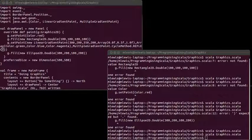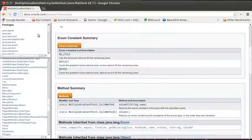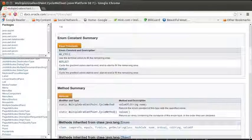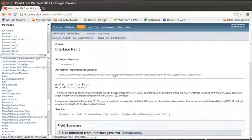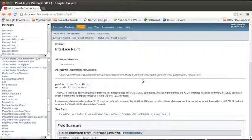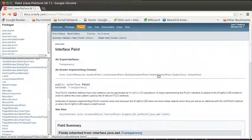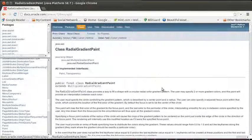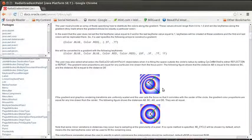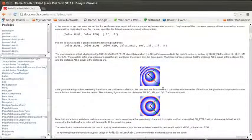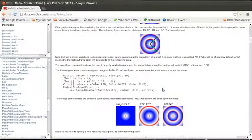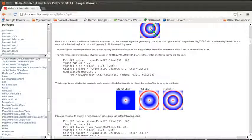There are other gradients that you could use. The linear gradient paint can be fun.